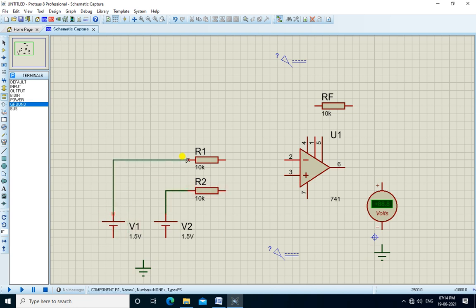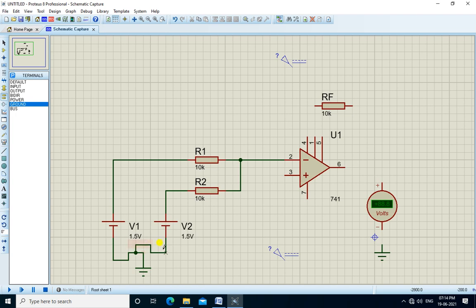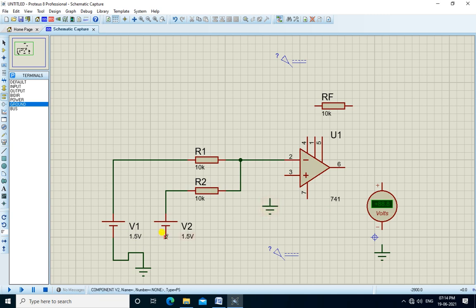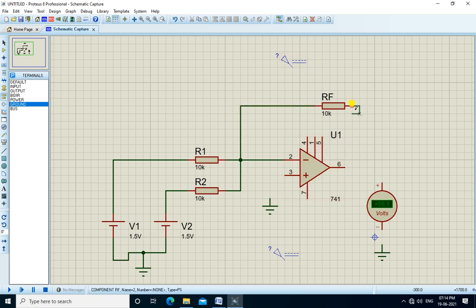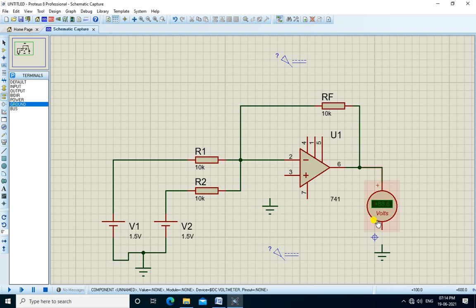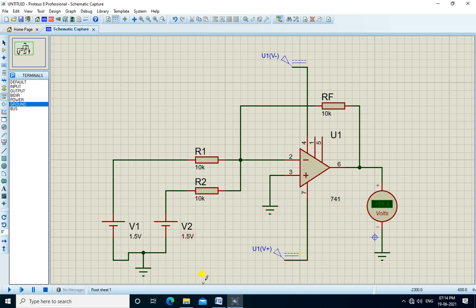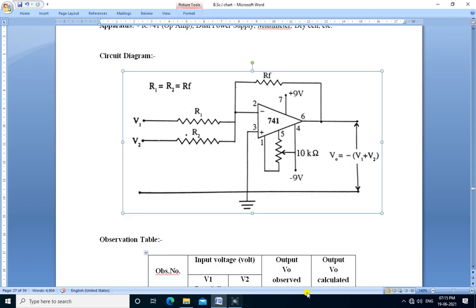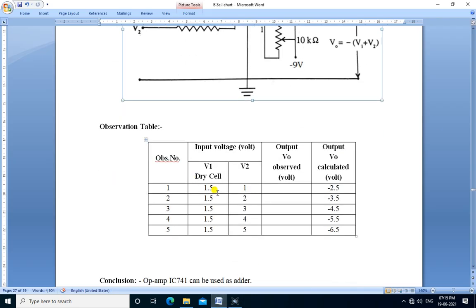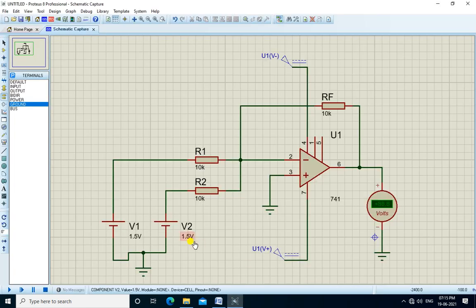Connect V2, V1, then RF, and the voltmeter at the output. Pin 3 is grounded. Connect minus VEE to minus 9 volts and plus VCC to pin 7. Now we set the input voltages according to the observation table. V1 is 1.5 volts and V2 is 1 volt. We change V2 to 1 volt.